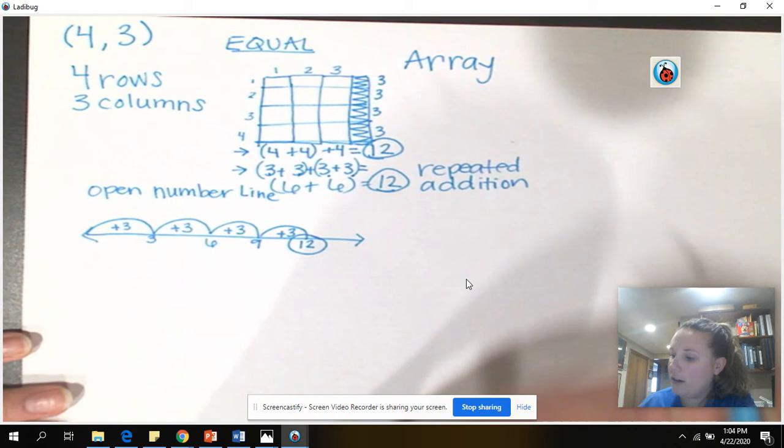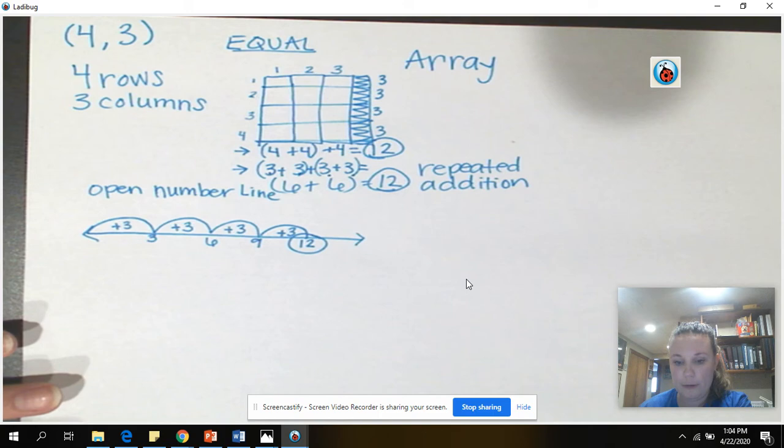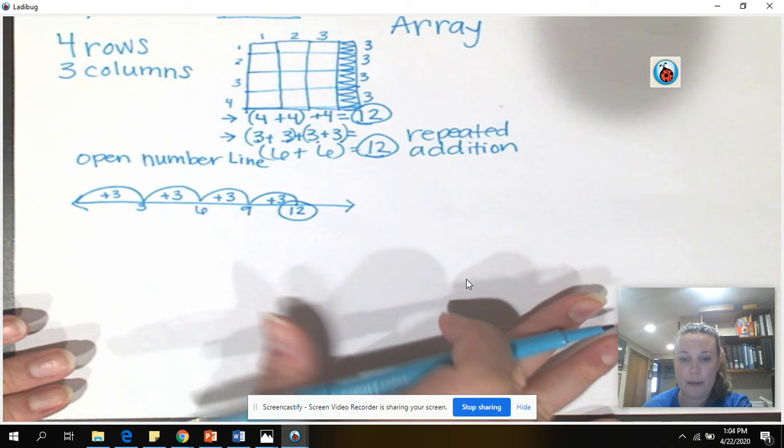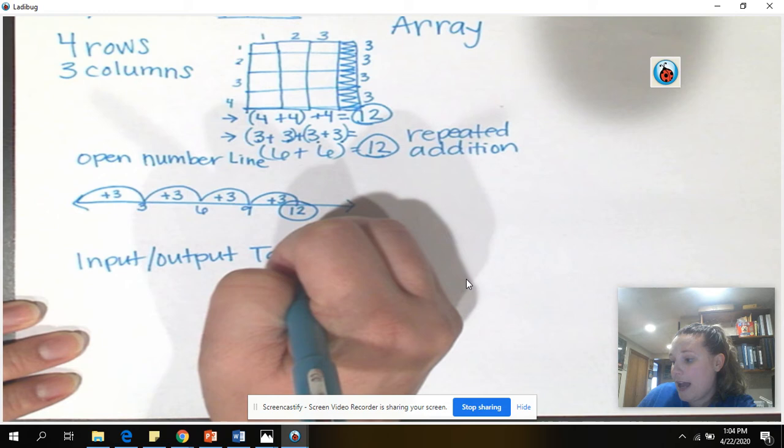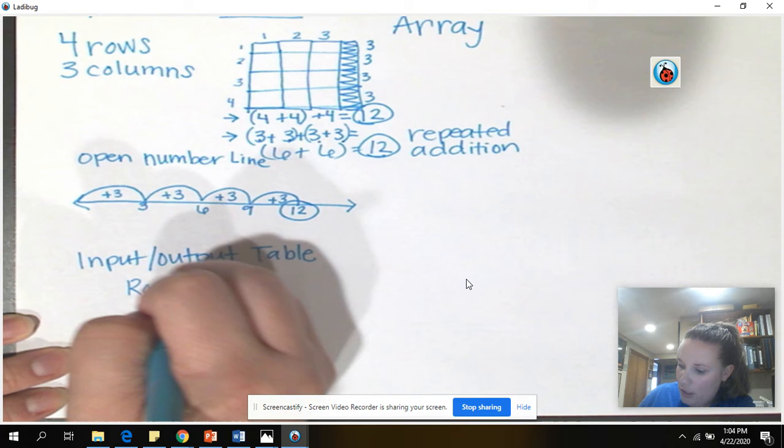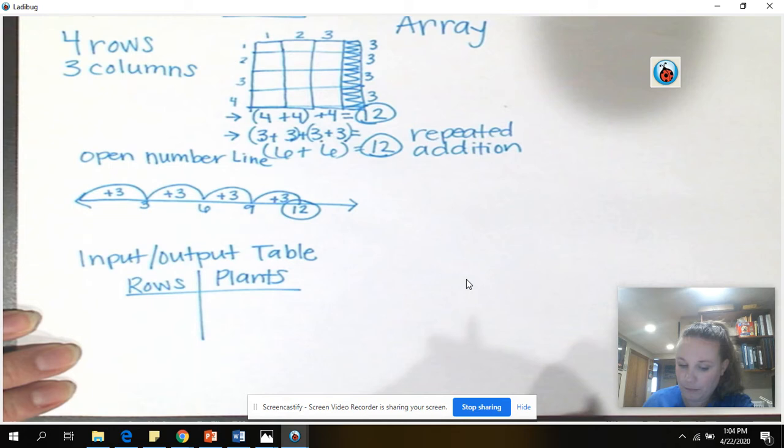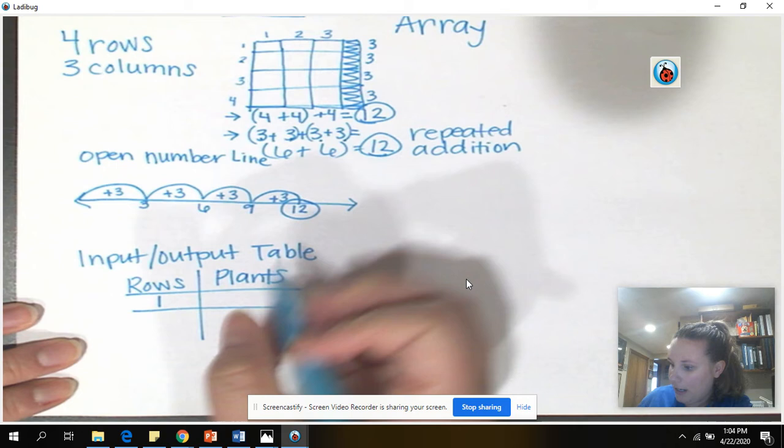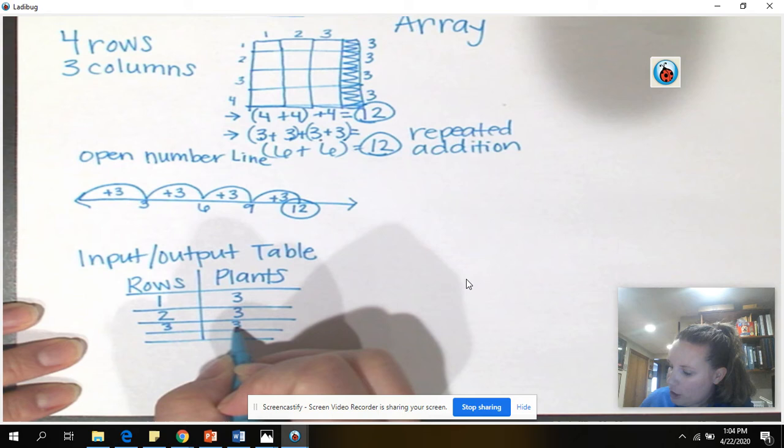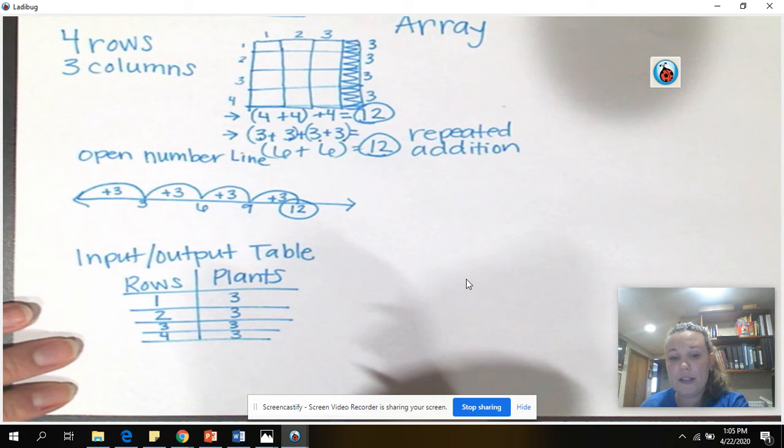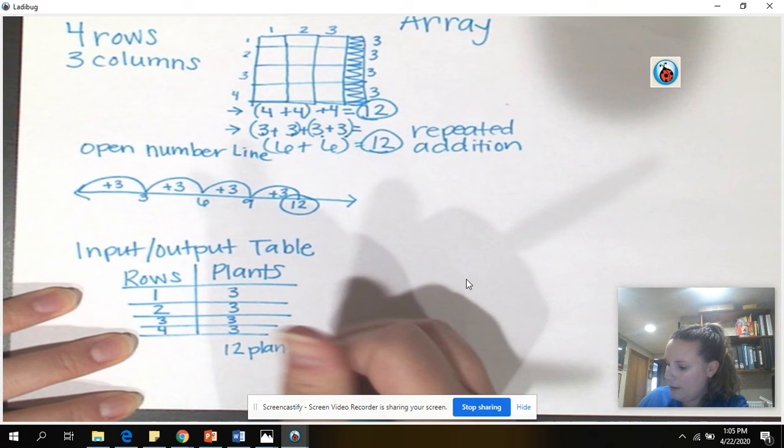I have one more to show you that could be used. This isn't one that is used very often, but I've seen a couple times when we start talking about arrays. This is called an input-output table. And this may be something that you've seen in DreamBox. So, what we would do is we would say the rows go on this side, and the plants go on this side. So, in the first row, how many plants are there? There's three. So, I'm going to put a three here. In the second row, how many plants are there? There's also three. There are four rows, so we need to know that there are three plants in each of those rows. And then you can solve from there and know that there's twelve plants.